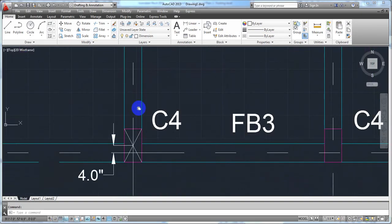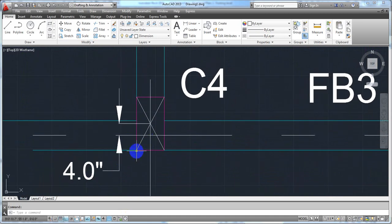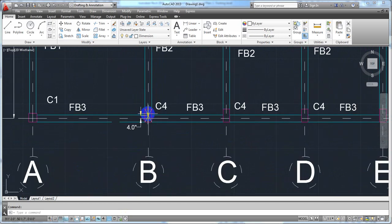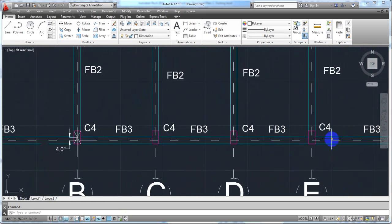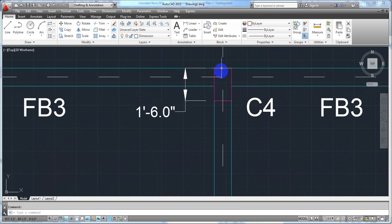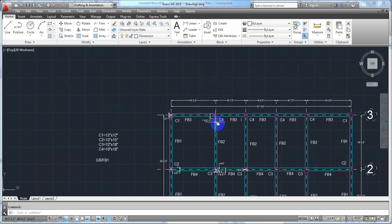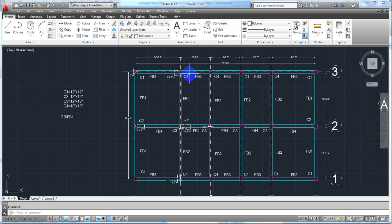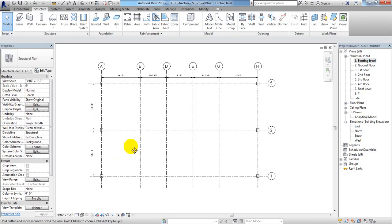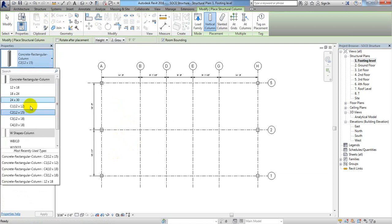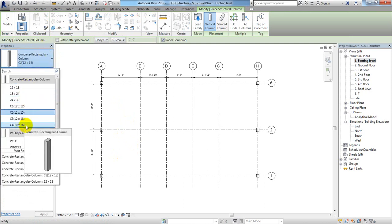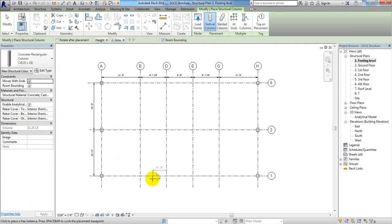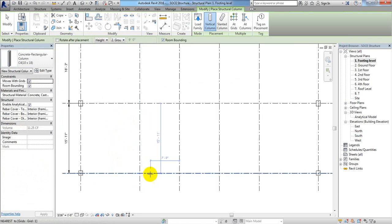I'll go a little bit fast now. For that column we need a 4-inch offset from our grid line in the up direction — same for four columns, and in the bottom direction as well. First of all we'll draw C4. I'll come to Structure, then Column, and select C4. With respect to that line I'll position it.